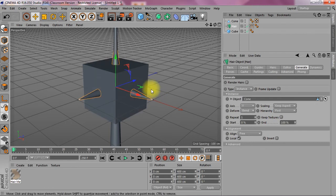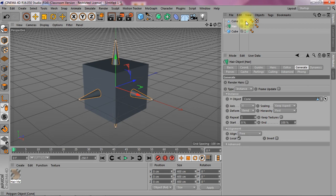Right. Now here you see that I still see the original object. So I have to make that invisible in the editor in the renderer.